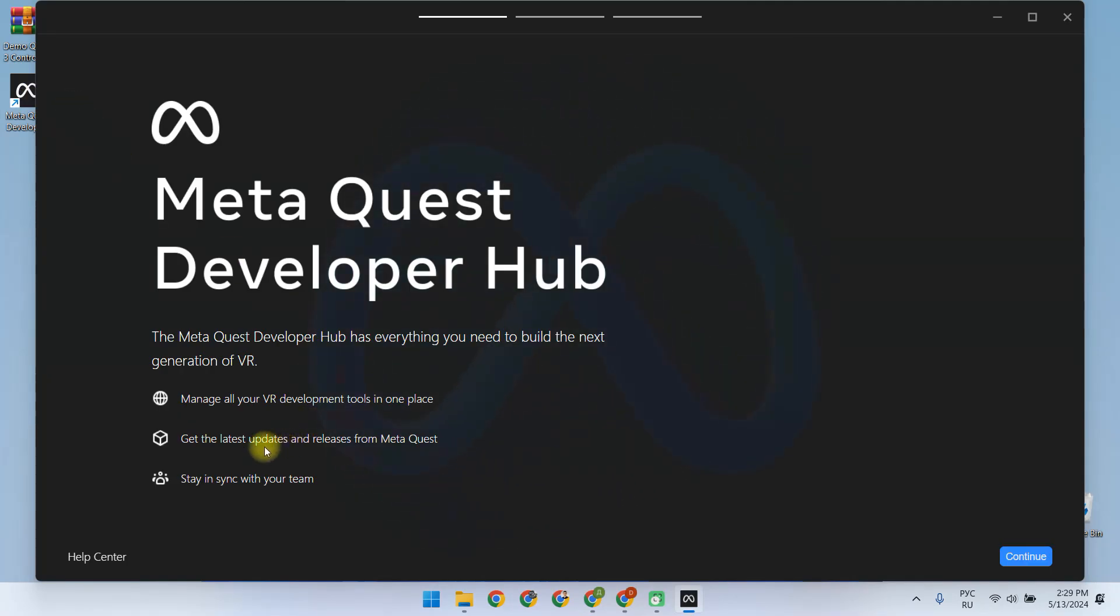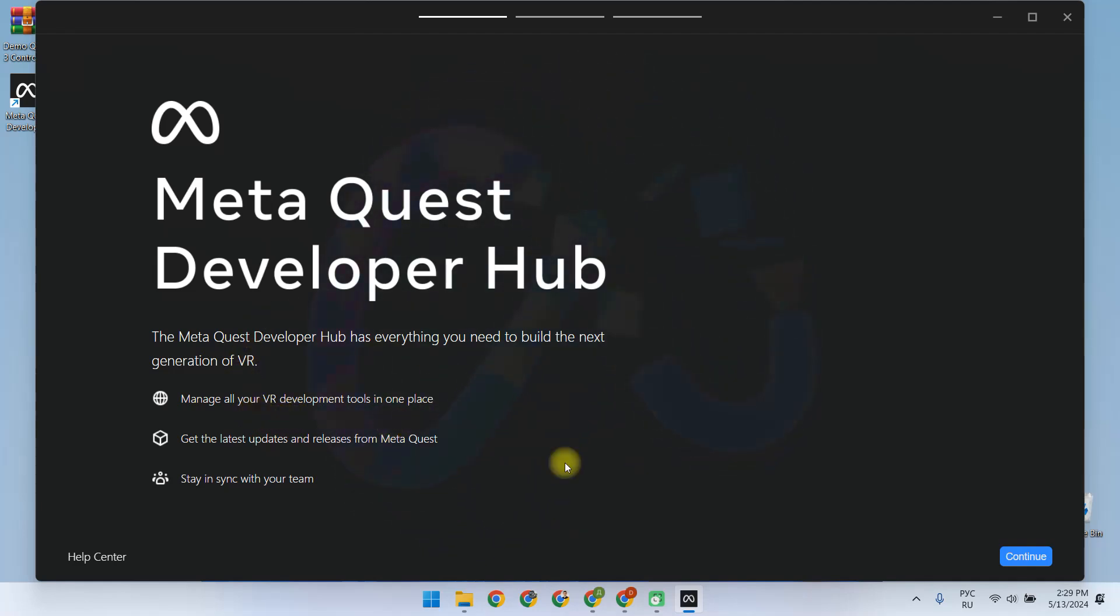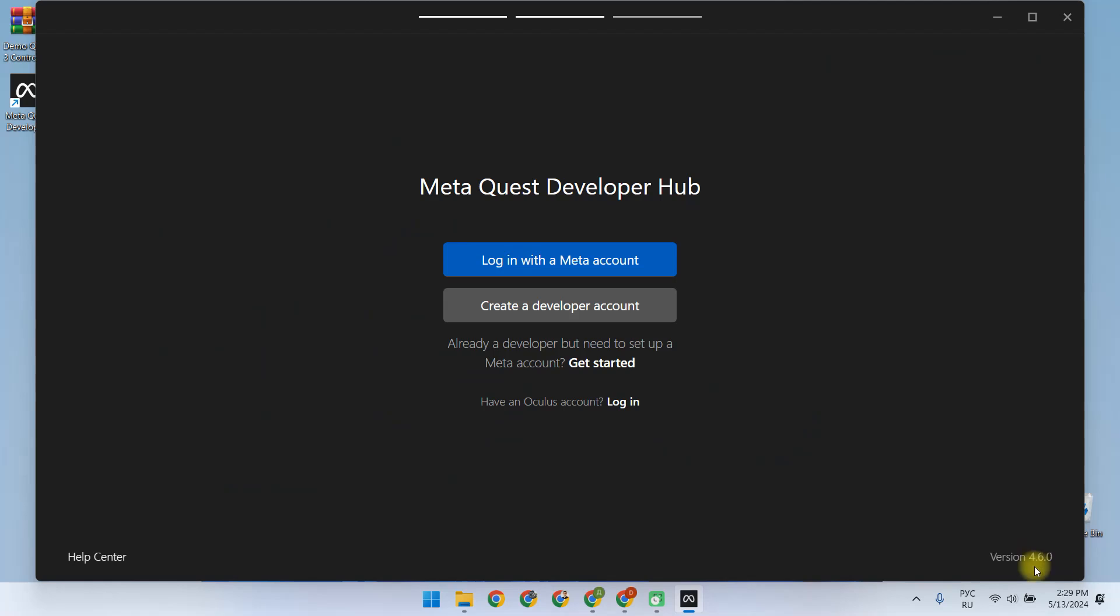Usually if you have already logged into this application before, your account is automatically added. But in my case, I have logged out of all my accounts, and I need to log in again. You can log in using MetaAccount, or create a developer account. We choose to log in using MetaAccount.